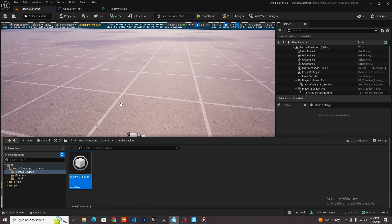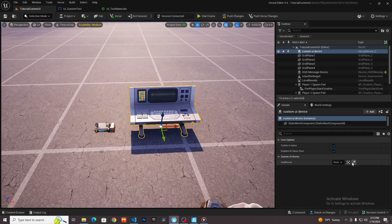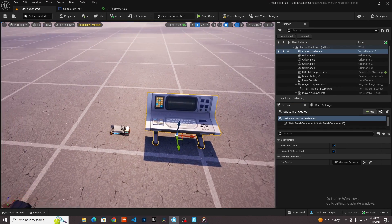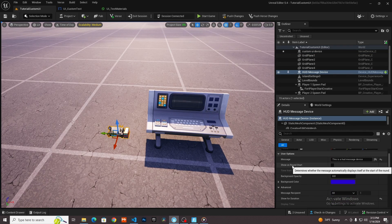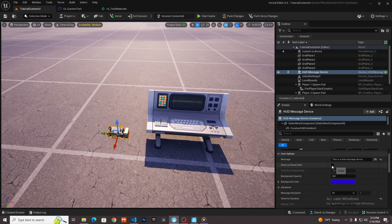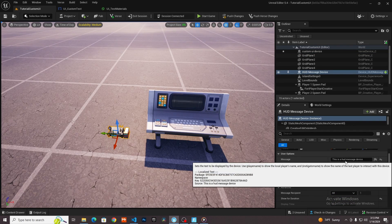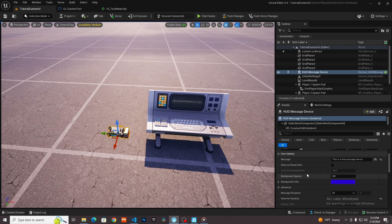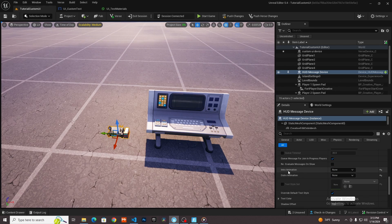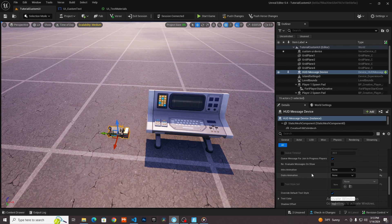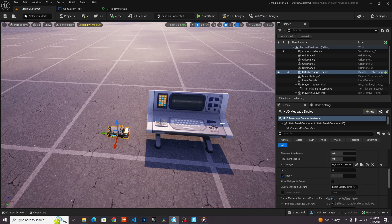I'll drag out my custom UI device and reference the HUD message device. I set it to not show on round start since this is going to be updated by Verse anyway. I also set the intro animation and outro animation both to none.